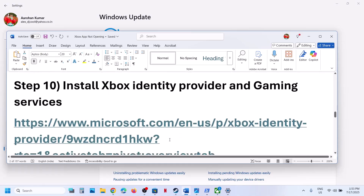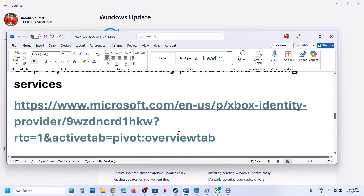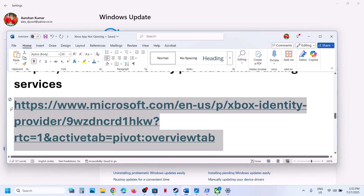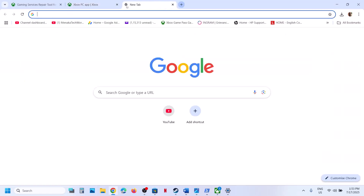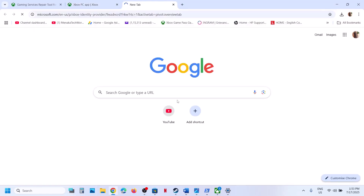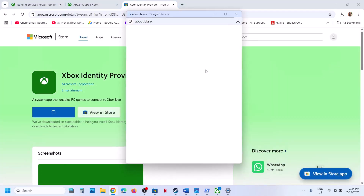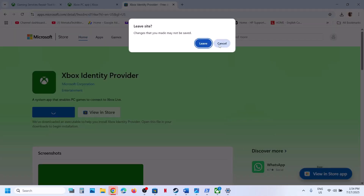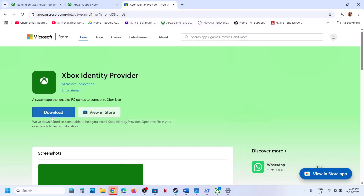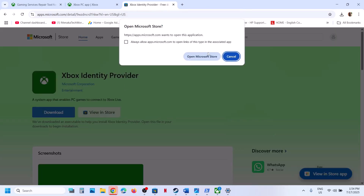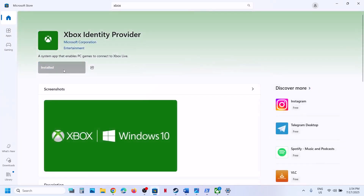The next step is to install Xbox Identity Provider. Copy the link from the video description and open it in a browser — it will take you to the Microsoft website. Here you will see Xbox Identity Provider. Click Download and it will prompt you to open Microsoft Store. If it is not installed, you will see an Install or Get button — install it and then check.